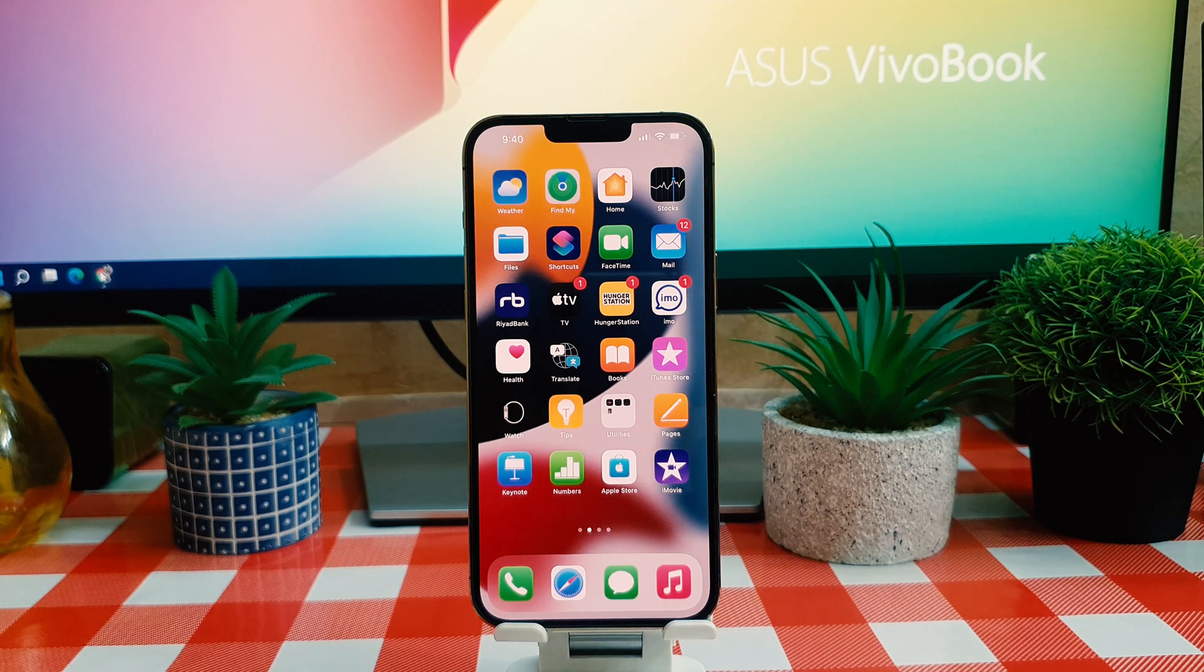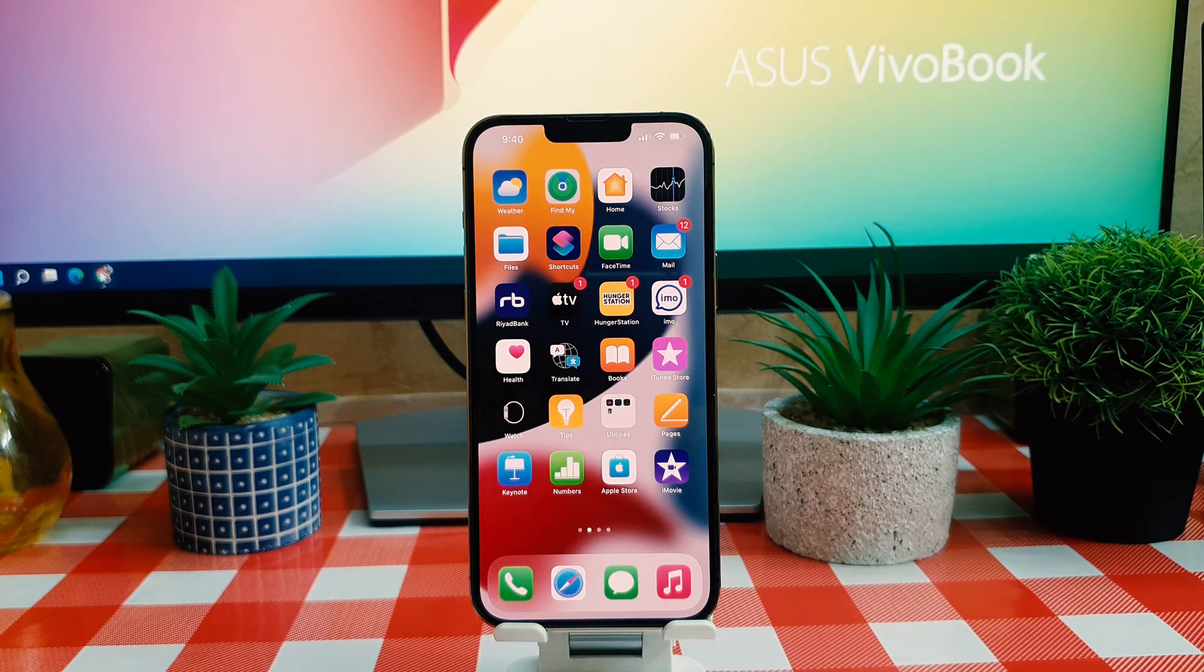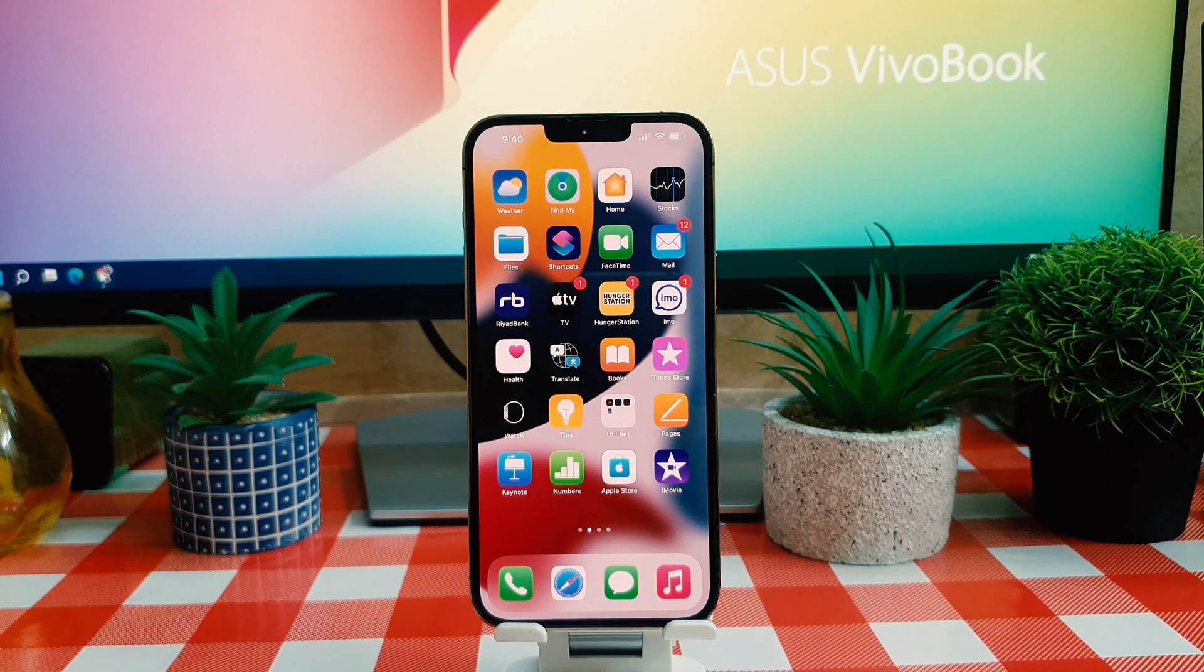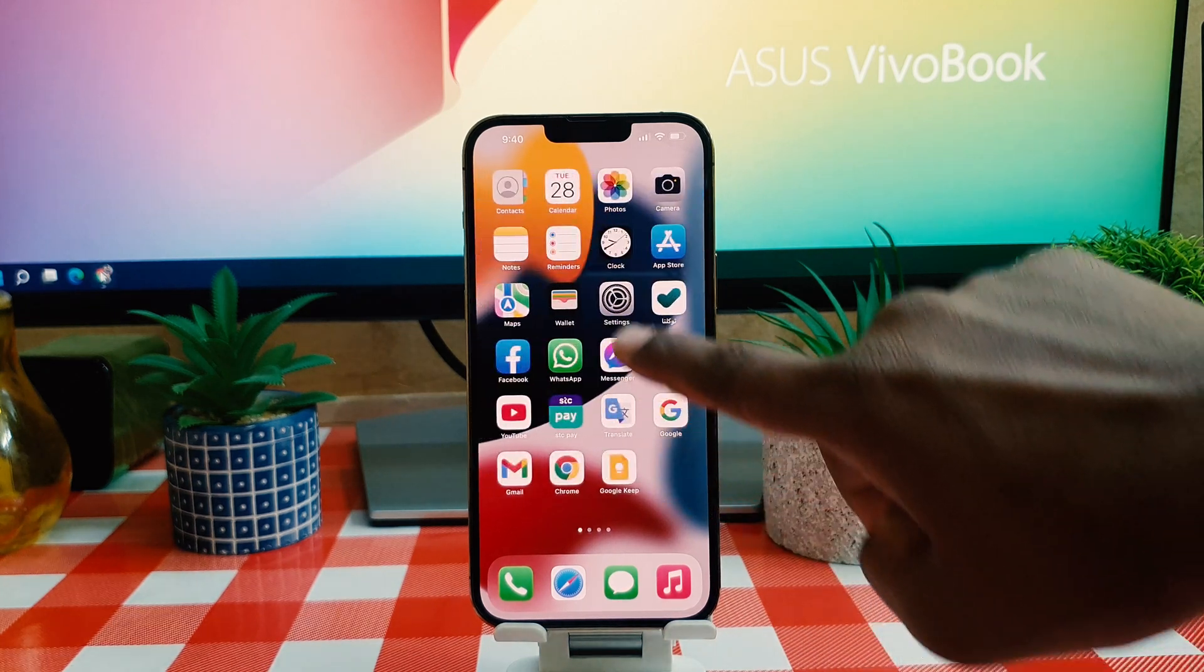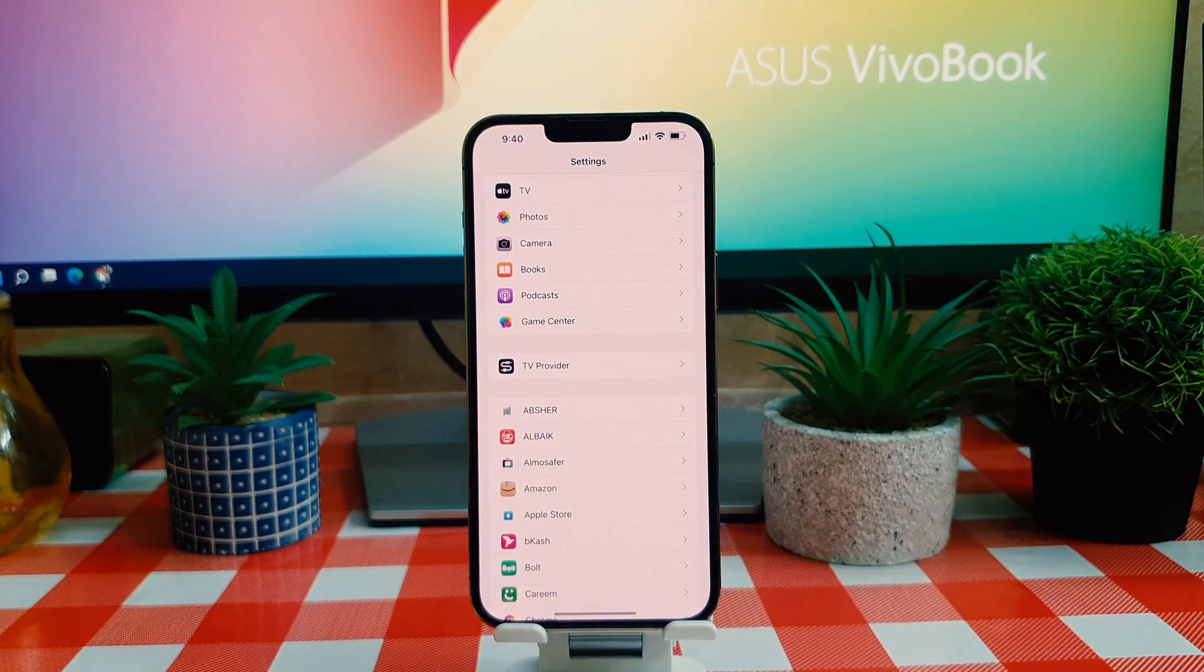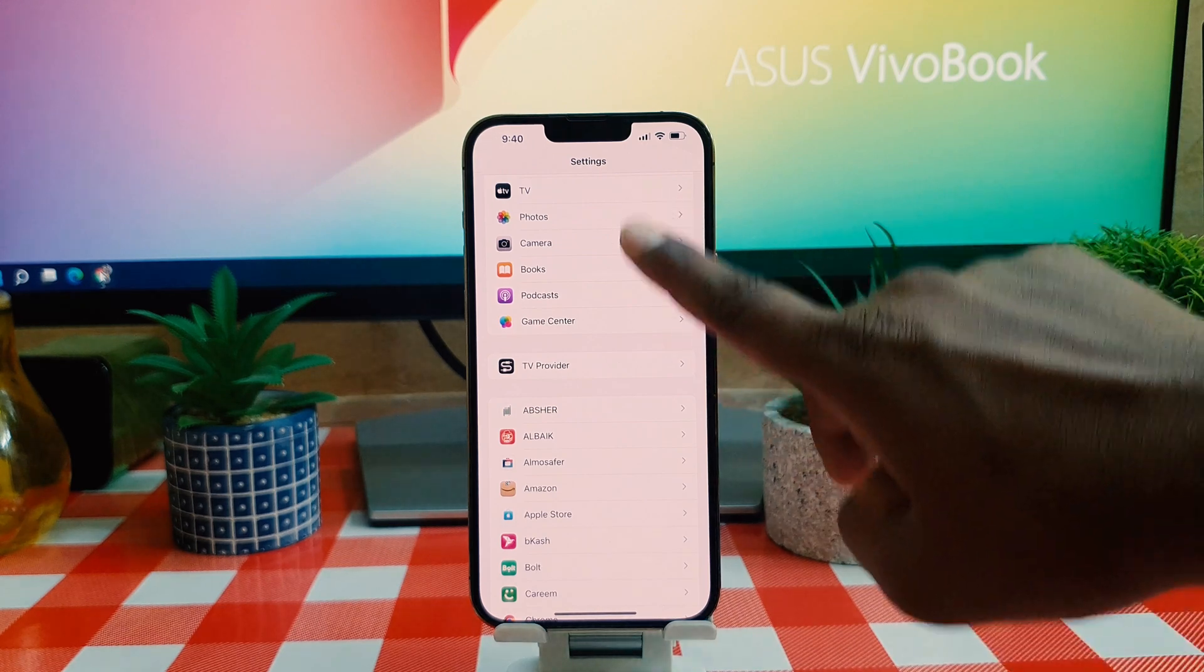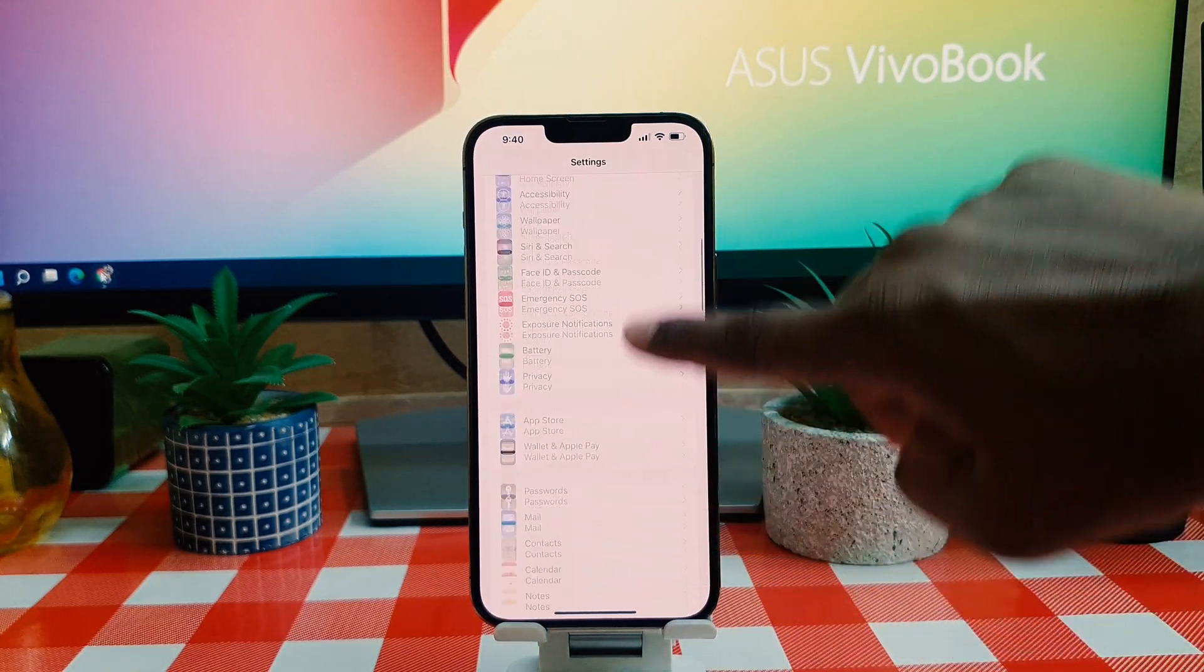Now you might want to turn off these numbers which are called badges. If you decide to do that, you need to open your phone settings section. After opening the settings section, scroll all the way down and try to find the apps you want to turn off badges for.